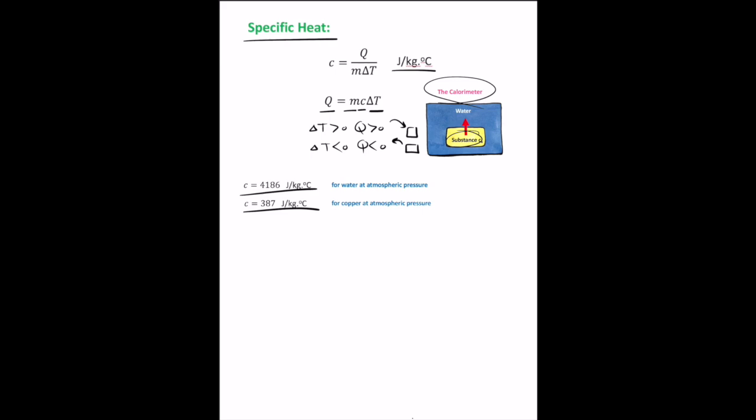Calorimetry is a technique used to measure the specific heat of a solid or liquid. A substance is raised to a certain temperature and placed into a vessel containing cold water. If the vessel is a good insulator, no energy leaves the system, and after thermal equilibrium is reached, both substances have the same temperature. By conservation of energy, the heat lost by the substance equals the heat gained by the water.